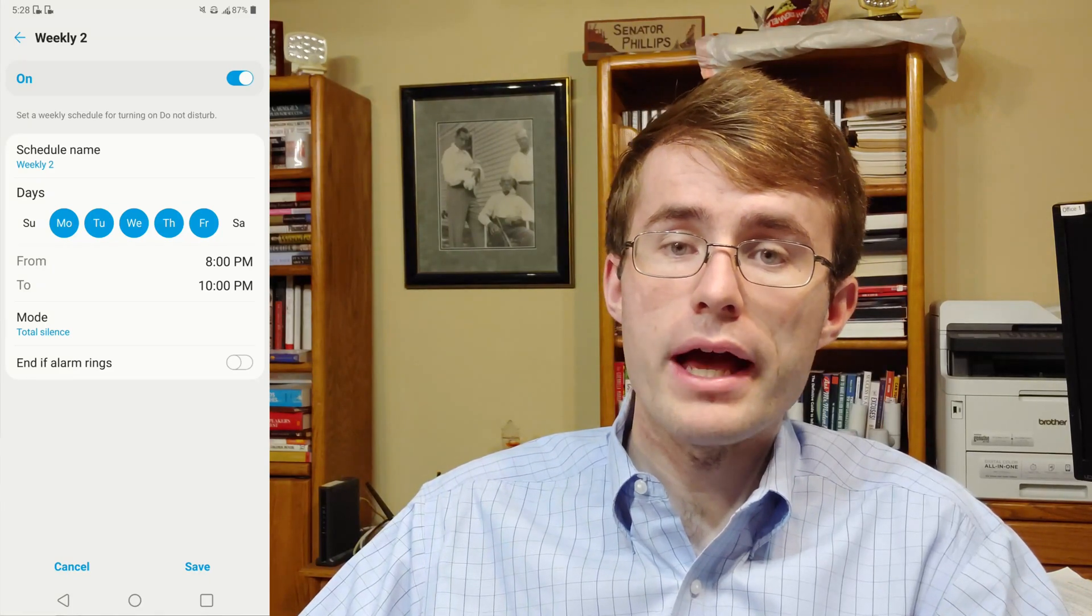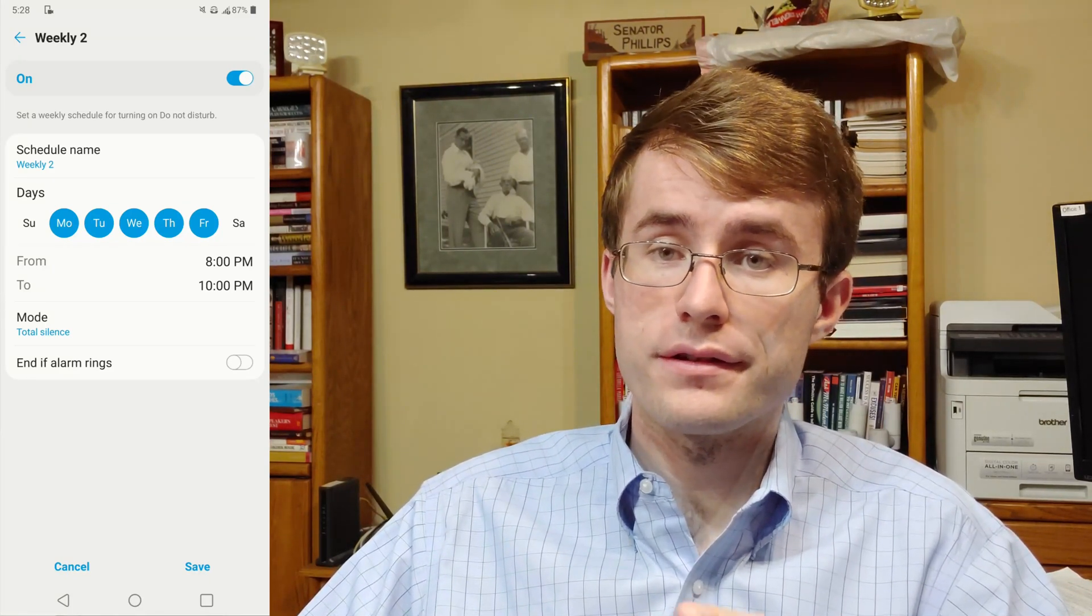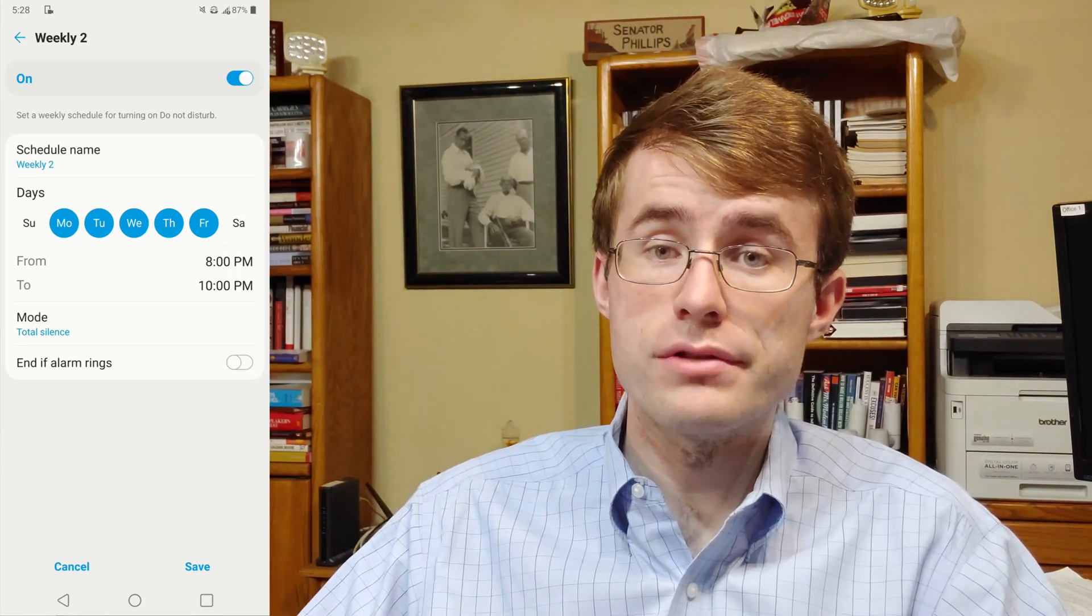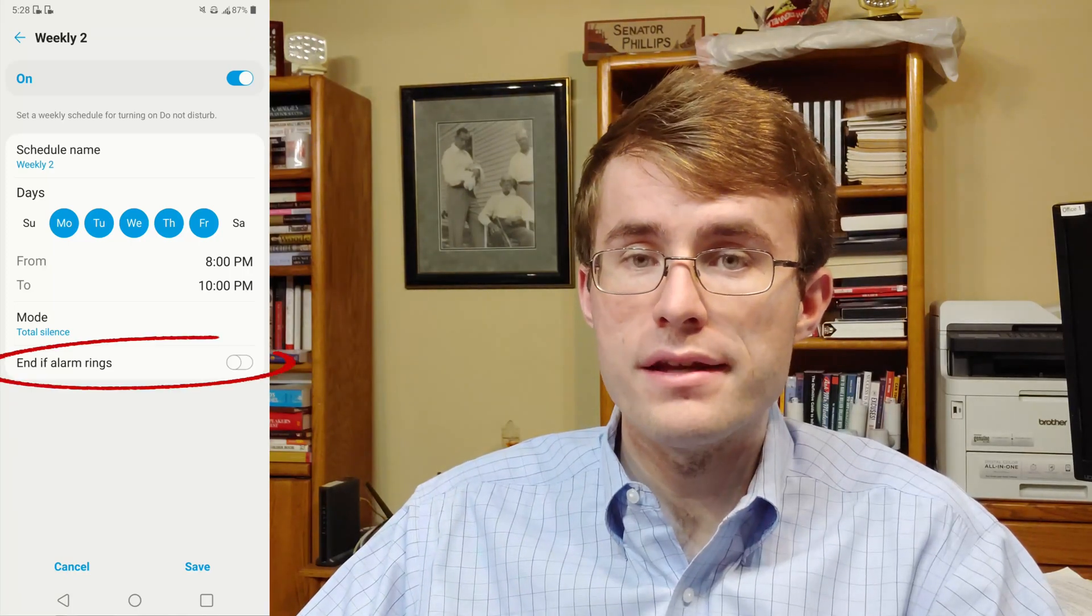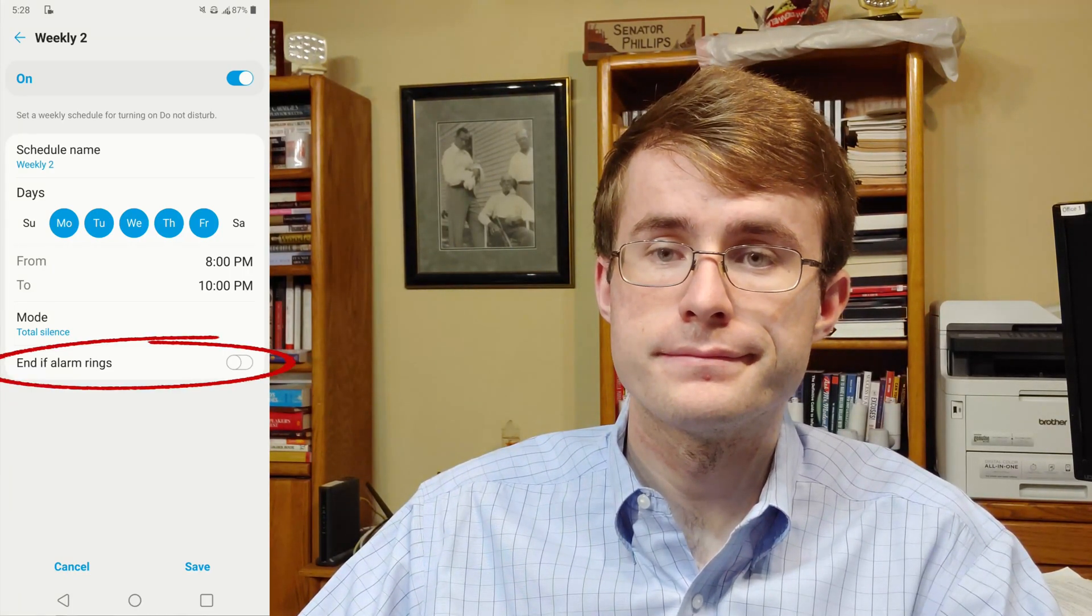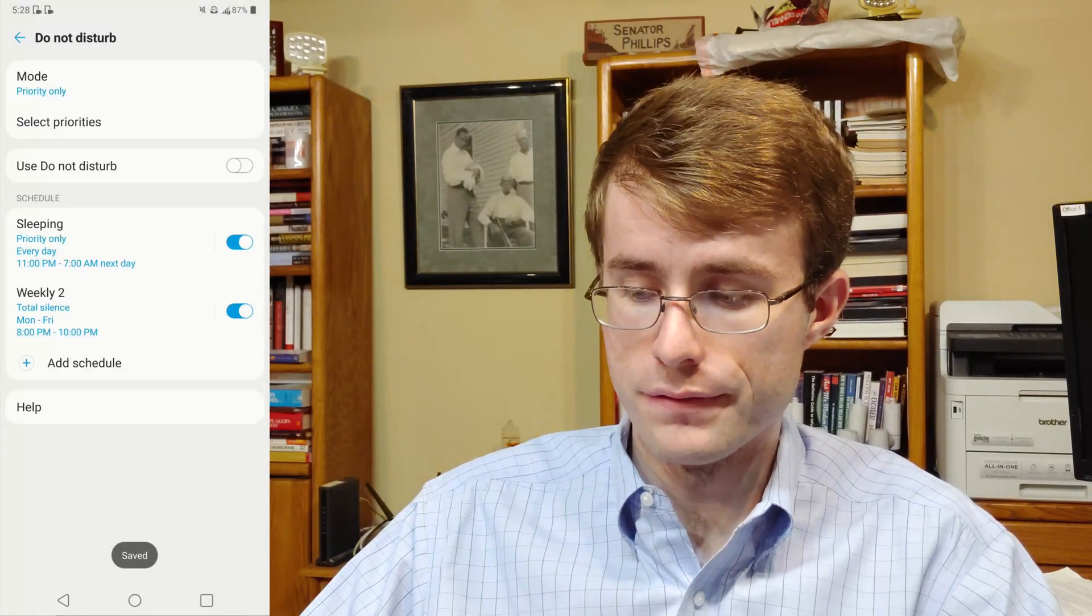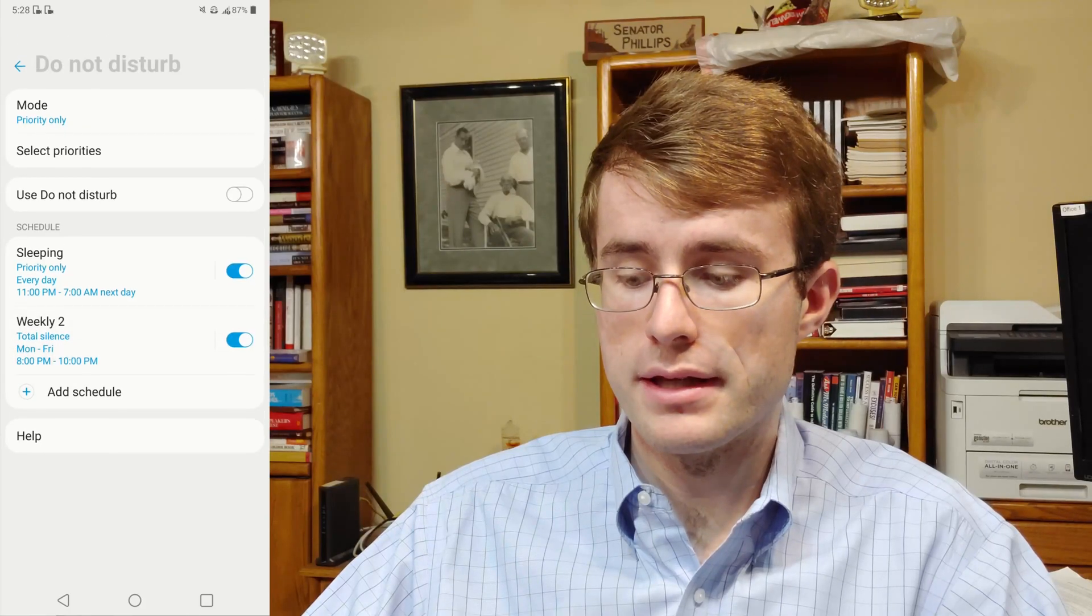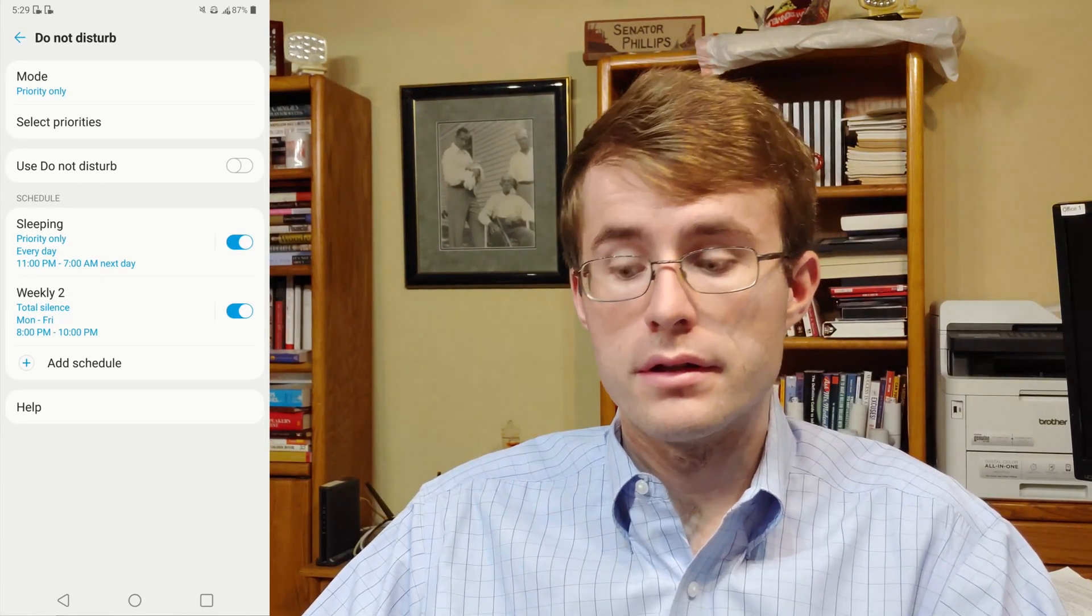And if you have an alarm set within this time period, you can actually have the Do Not Disturb rings enabled. So I'm going to click on save. And you'll see right here below sleeping, it added my second Do Not Disturb feature.